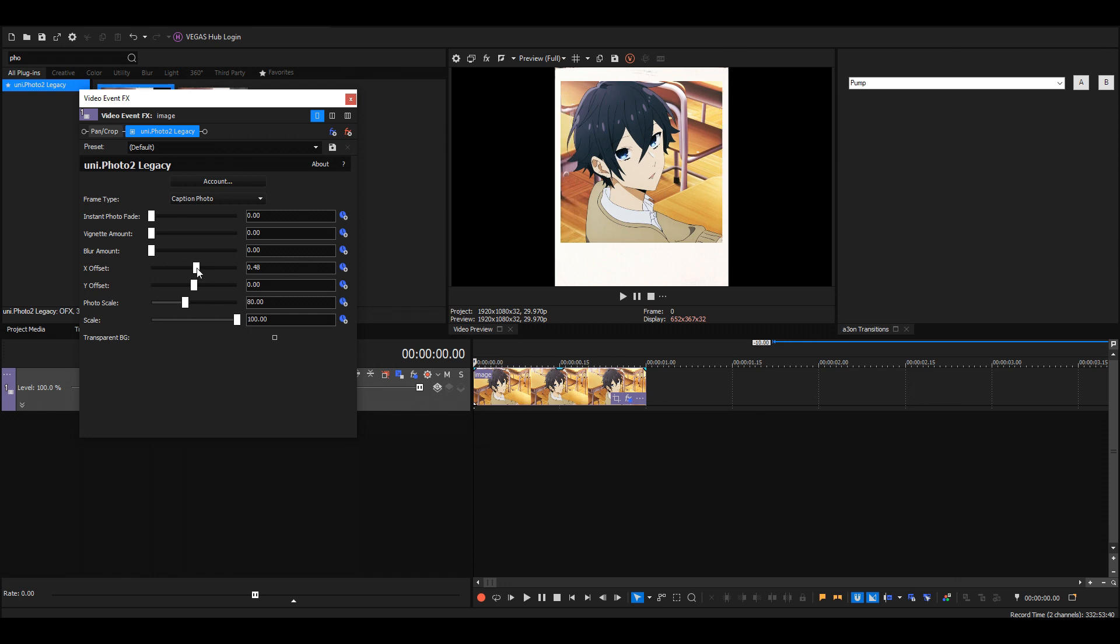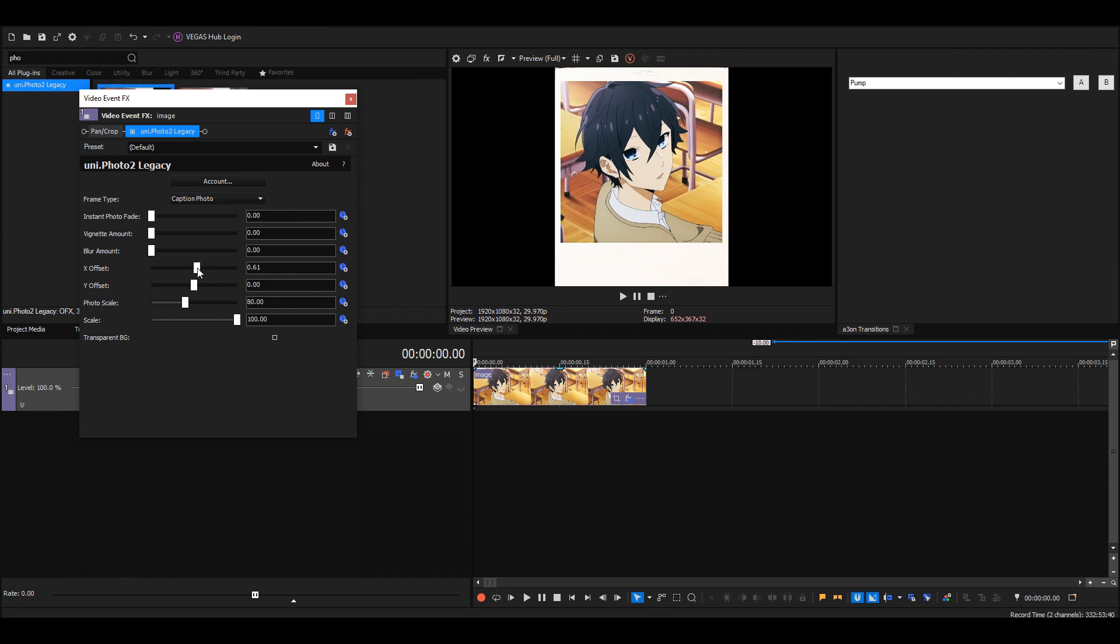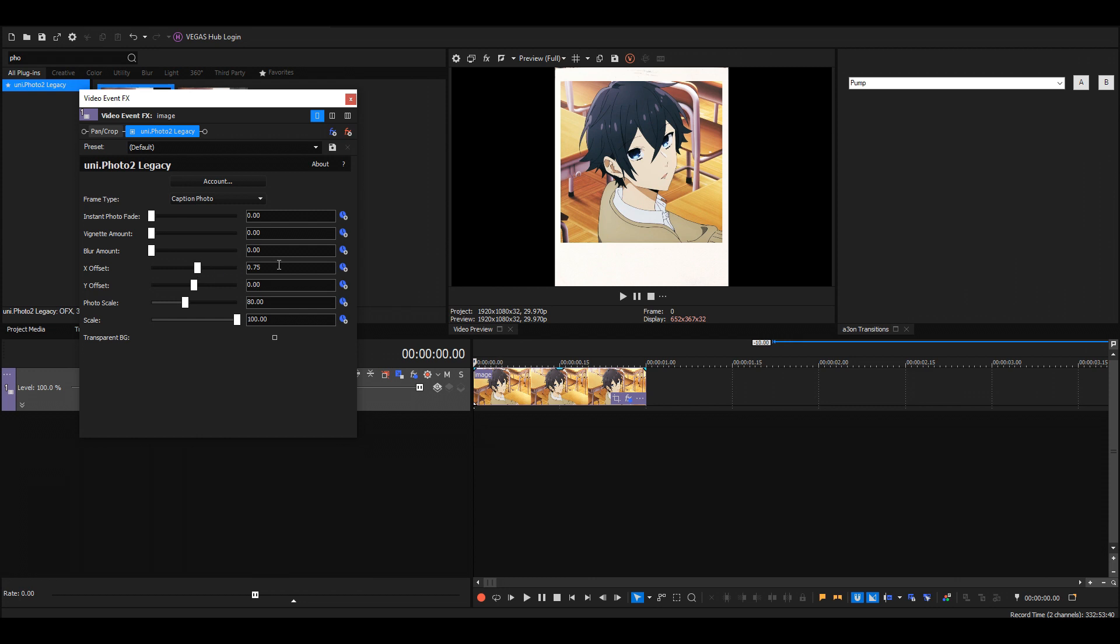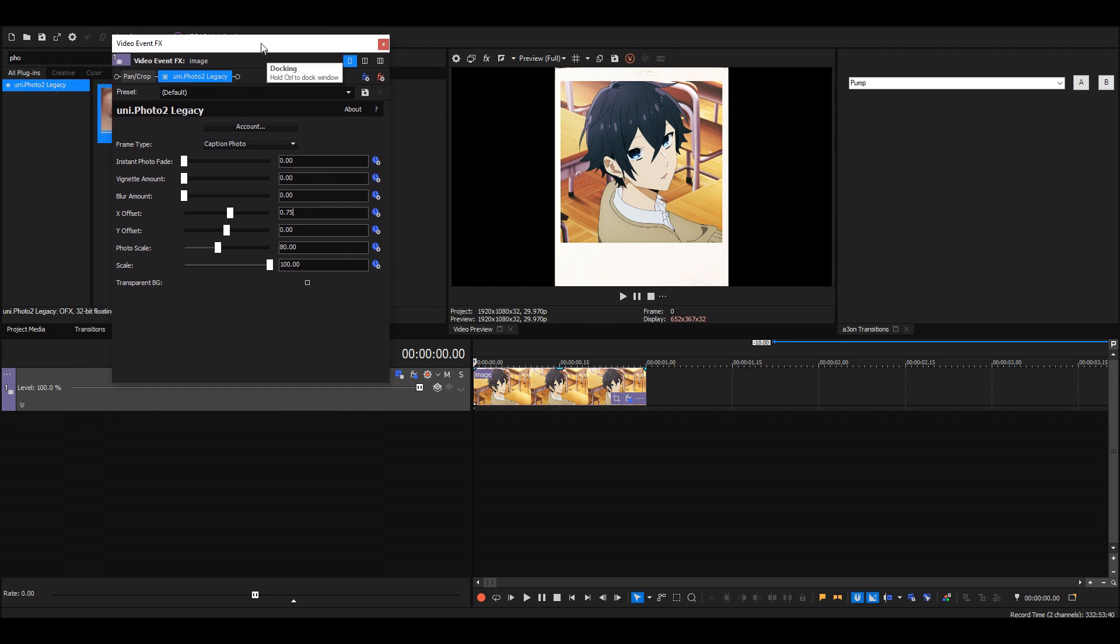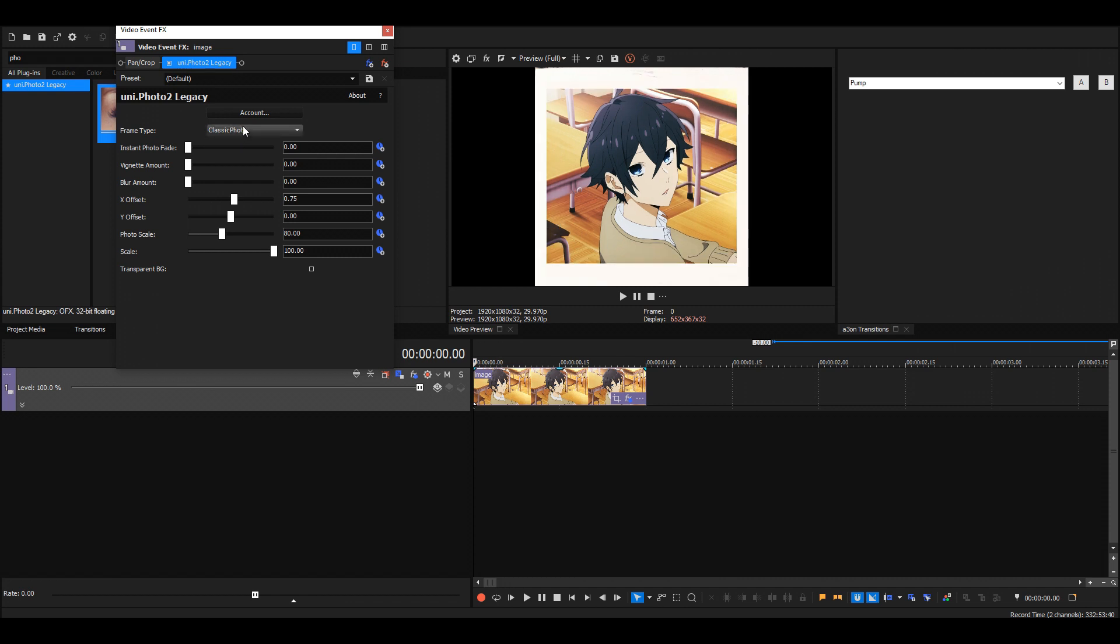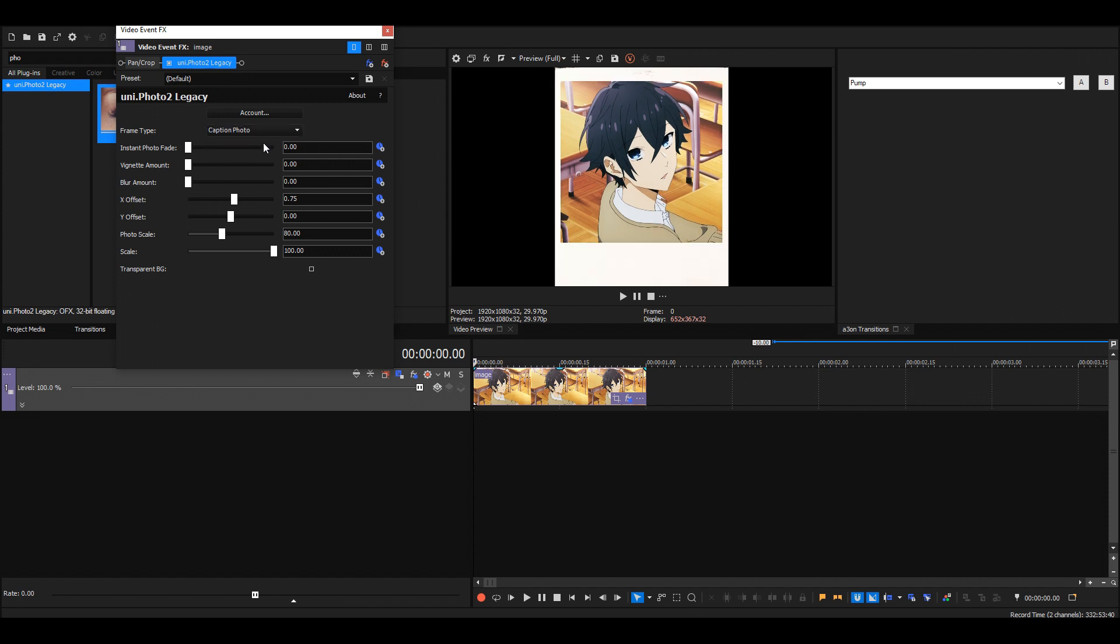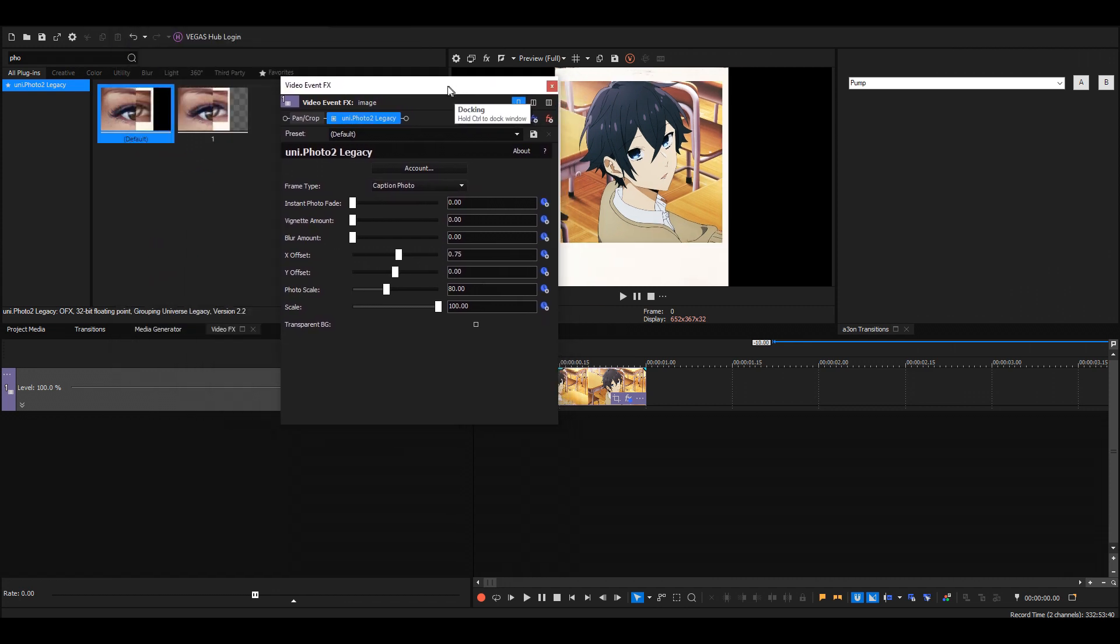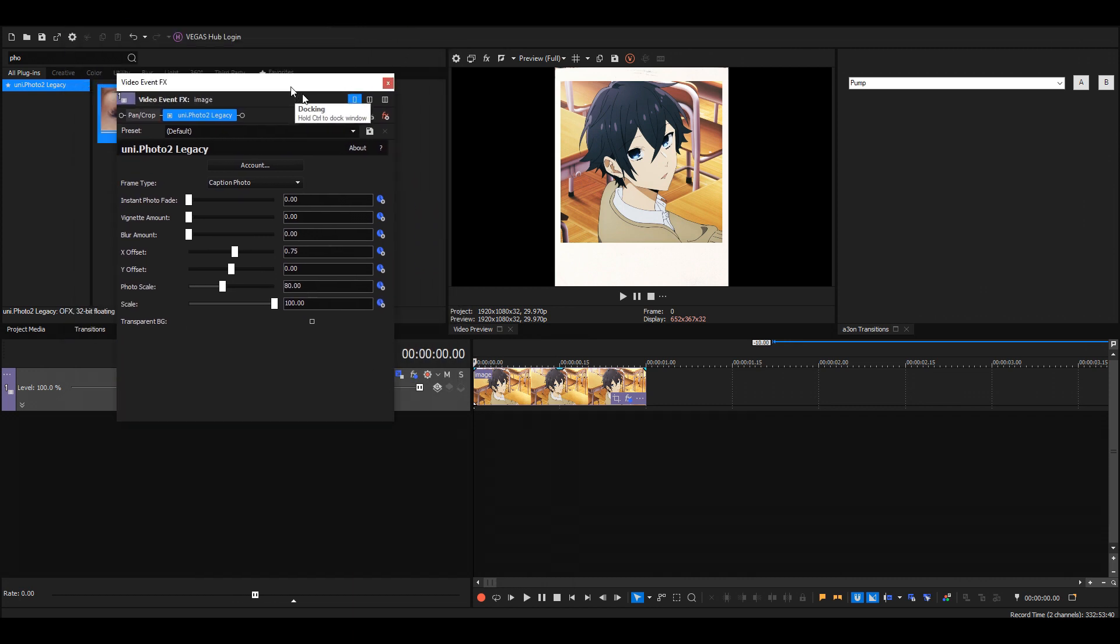Adjust the X offset if you want to make the character centered. Here's also another frame type, but I like the caption photo a lot better—the other one looks pretty weird.